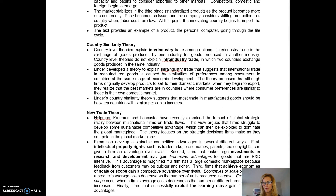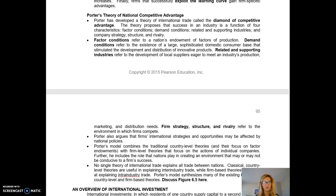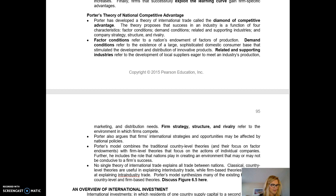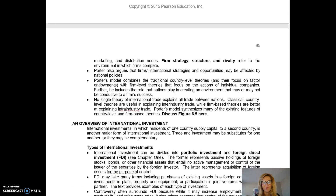We also have some new trade theories worth reviewing. Then we look at Porter's theory of national competitive advantage, which combines the traditional country-level approach with the firm-level approach. The theory proposes that success in an industry is a function of four characteristics: factor conditions — labor, skills, access to land or capital; demand — is there a market for what we're doing; related and supporting industries already in place; and firm strategy, structure, and rivalry — how we compete in that space.